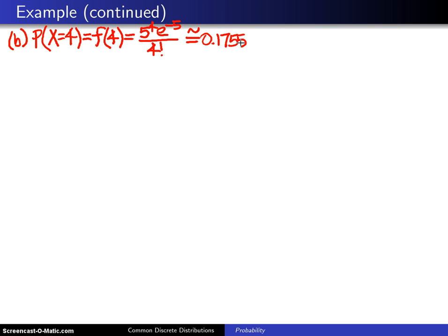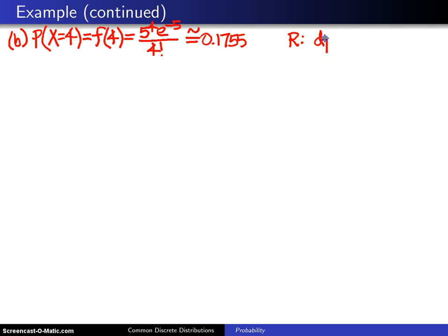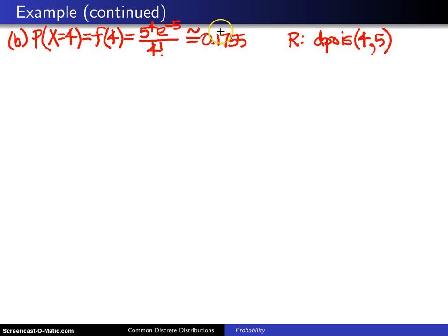If you want to calculate this with an R statement, use the letter D — which corresponds to the probability mass function — and type dpois(4, 5). The first argument is the x value of 4, and the second is the lambda value of 5. That returns 0.1755.